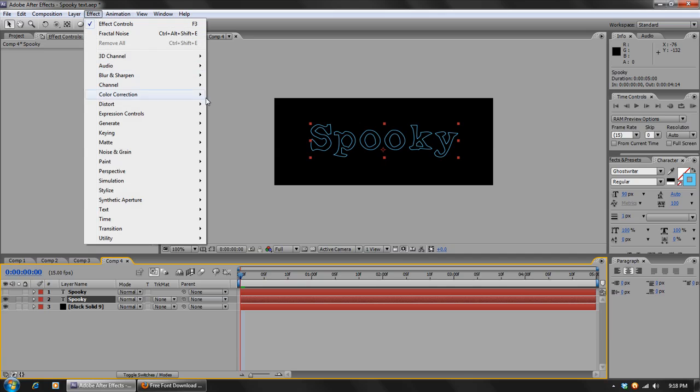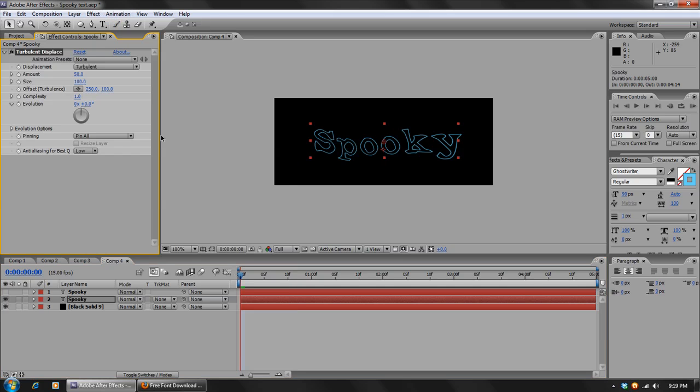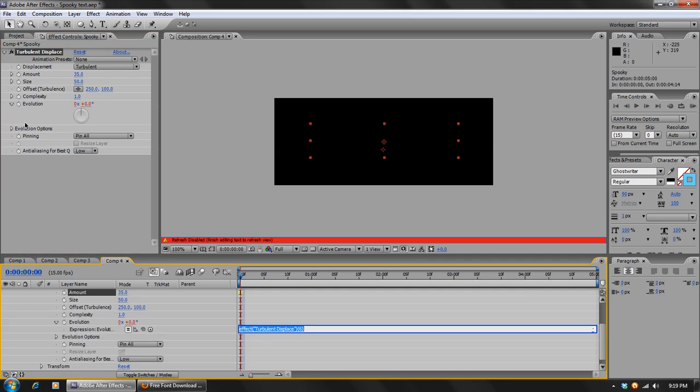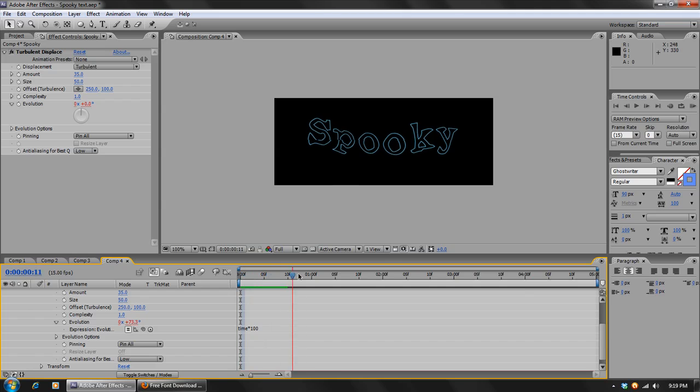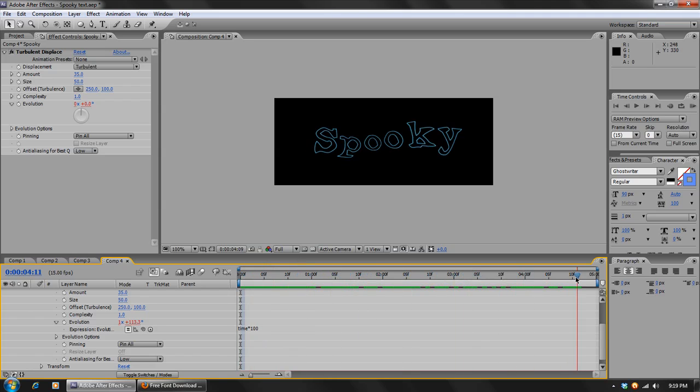And now we can apply an effect to the first text layer. We'll go to Effect, Distort, Turbulent Displace. And as you can see, it made it all wobbly. And we're just going to turn the size down to 50 and the amount to 35. And then we'll Alt-click on the stopwatch and add the same expression as we did to the fractal noise. So time times 100. And so as it moves, it will warp and kind of gives it this jello effect.